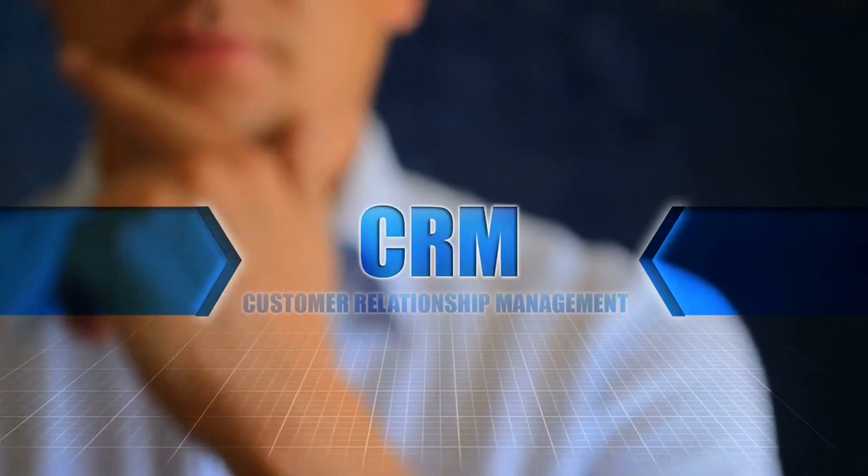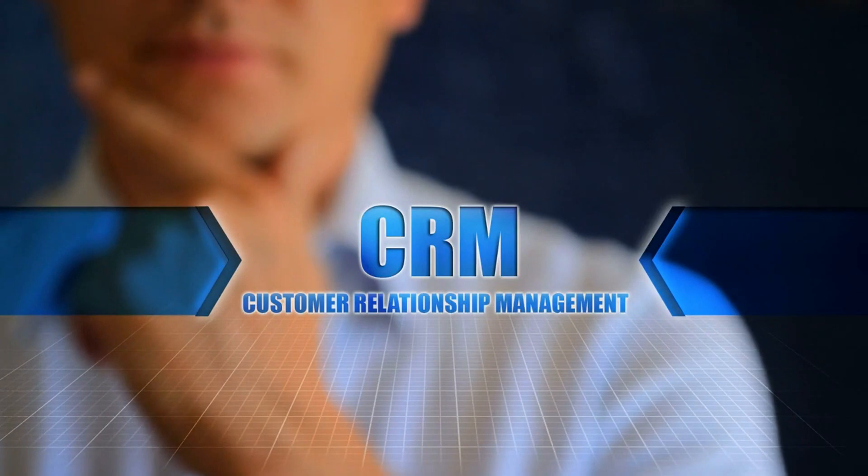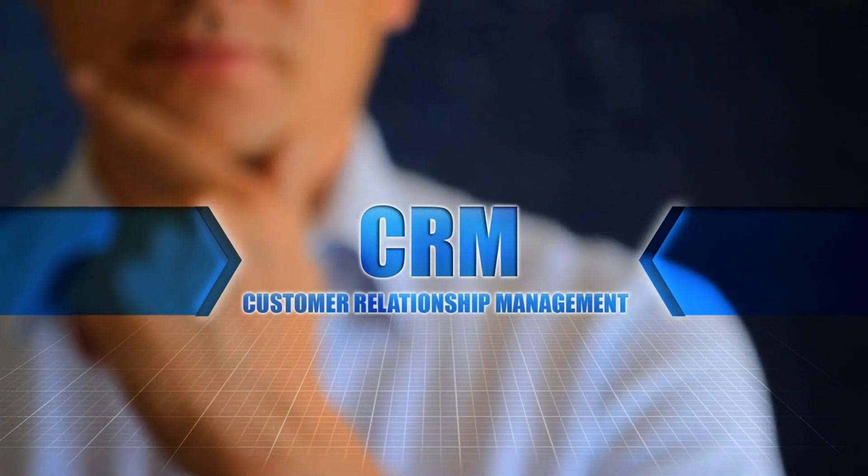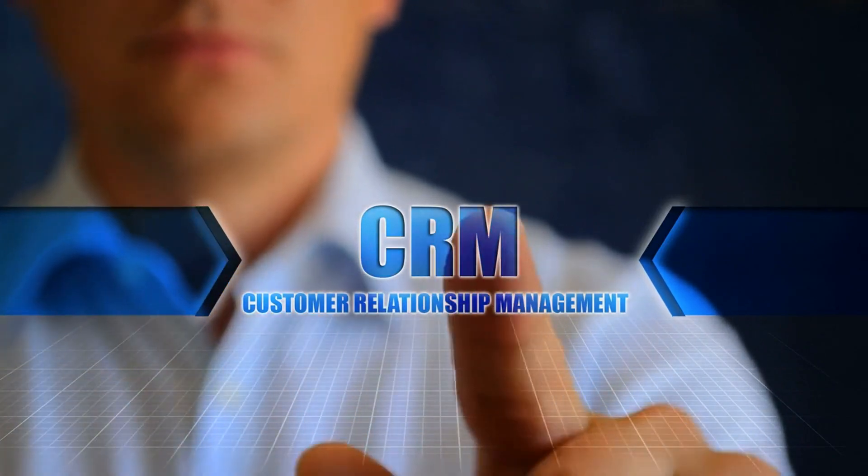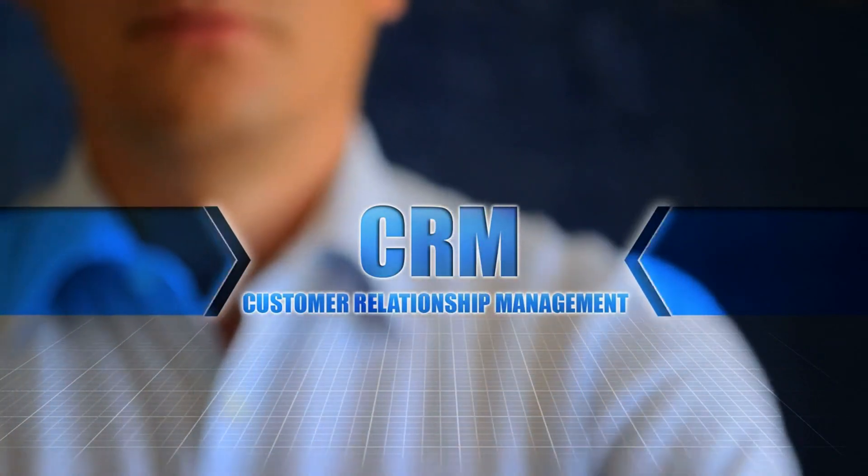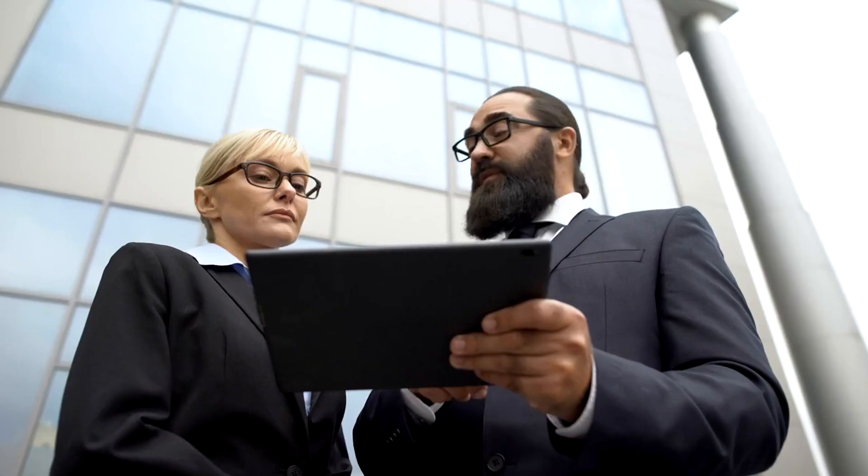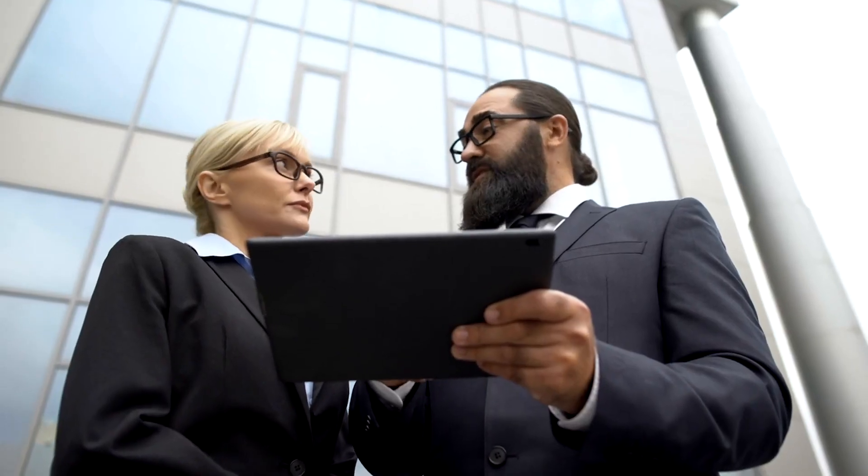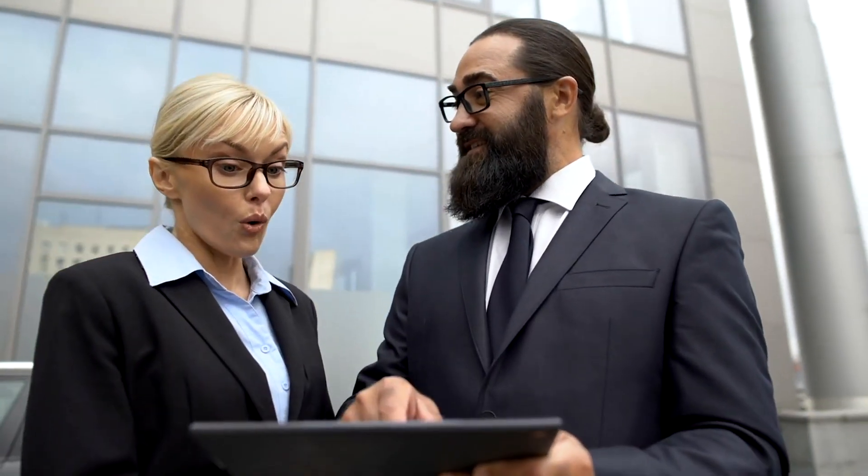For Customer Relationship Management, CRM, HubSpot offers a free version that includes contact management, email tracking, and lead capture forms. Effective CRM systems can boost sales by up to 29%, according to Salesforce.